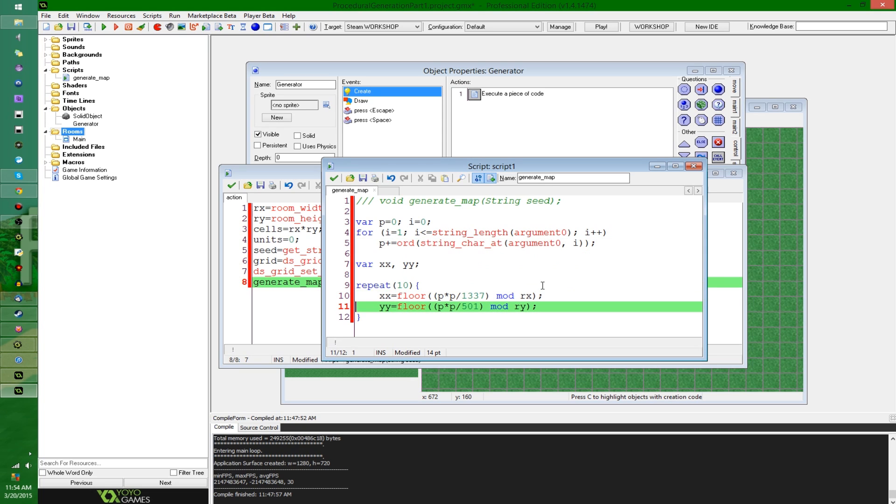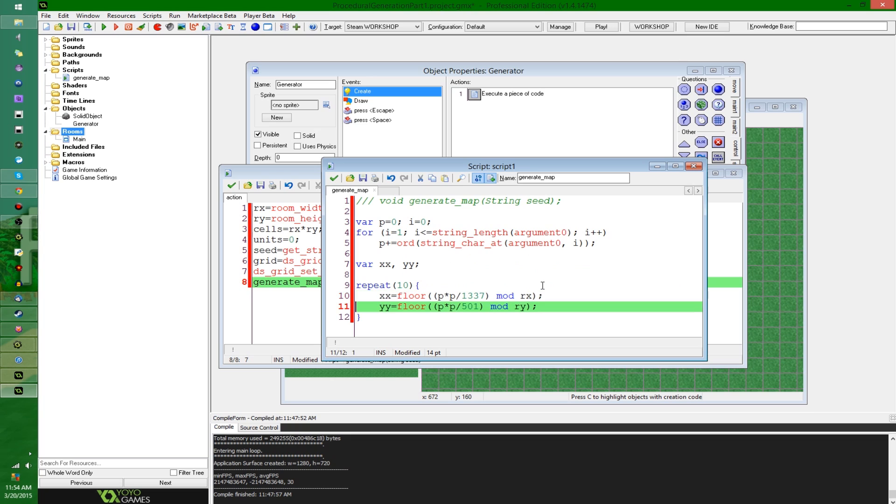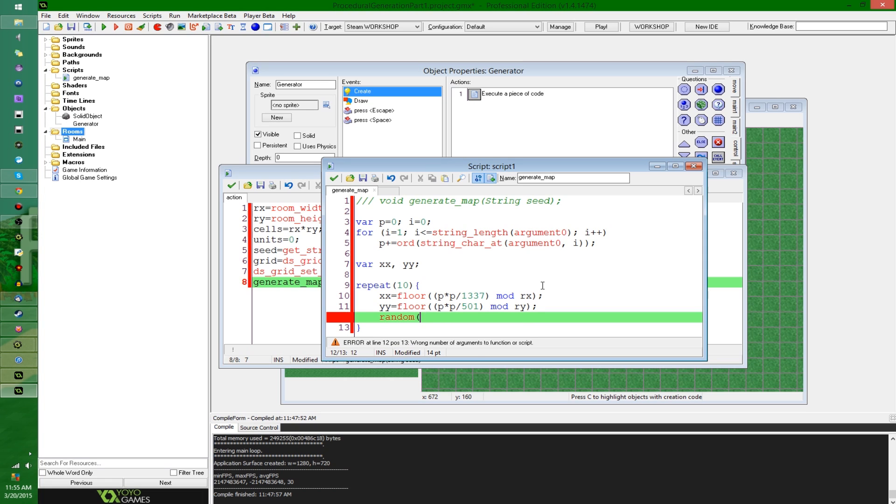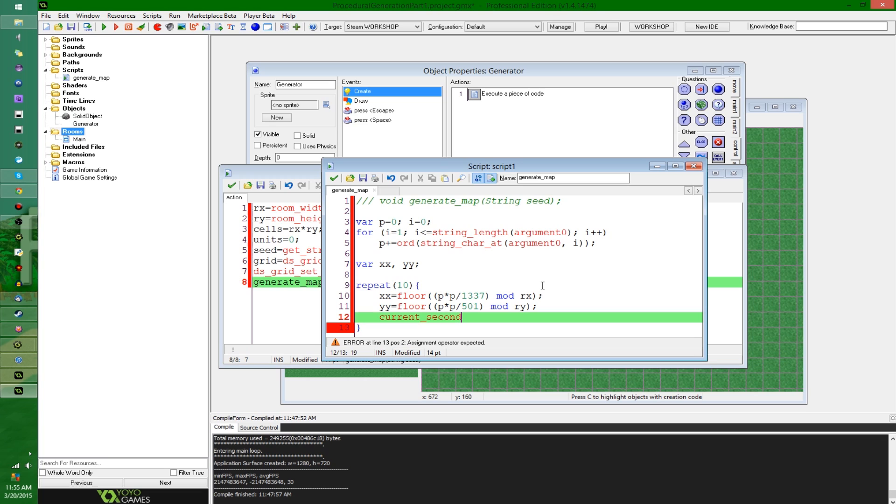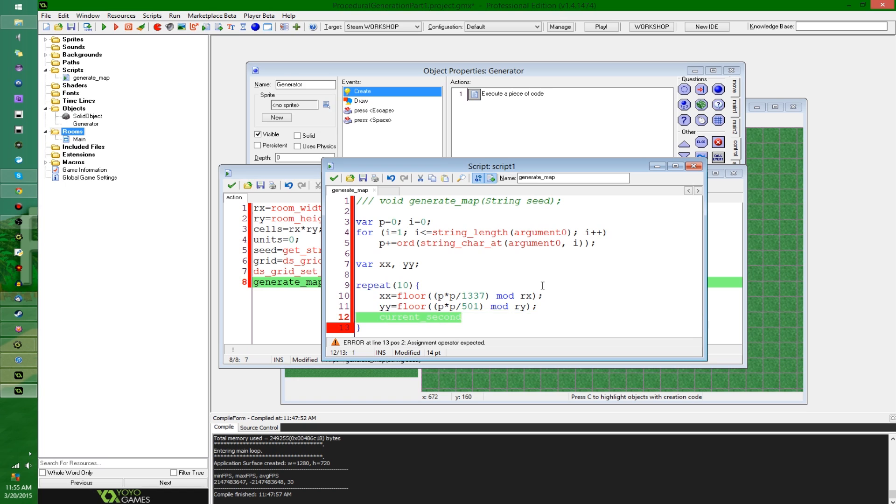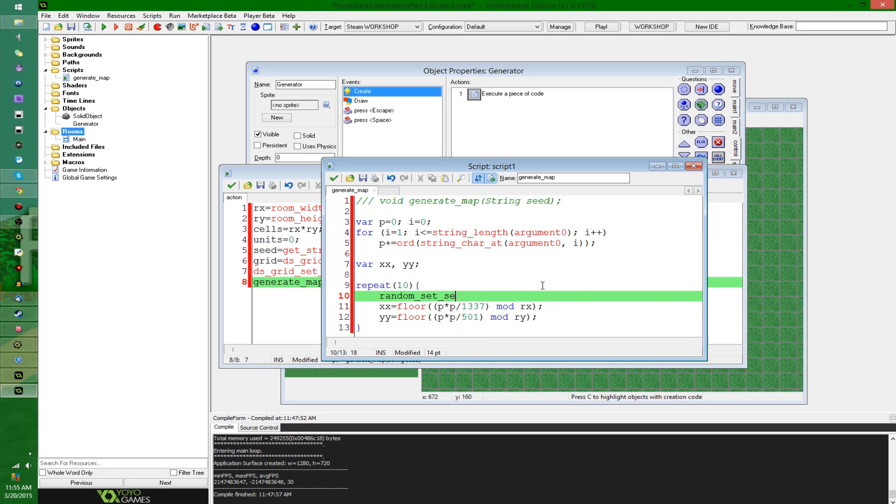Now, once again, these two lines of code here, these two statements, it doesn't matter what they really are. This is just taking the seed, the number seed, and doing the randomest math I could think of off the top of my head, without actually using the random functions. That's the one rule of procedural generation. You can't use something like random, you can't use random_range, or irandom or whatever for an integer. You can't use one of those.